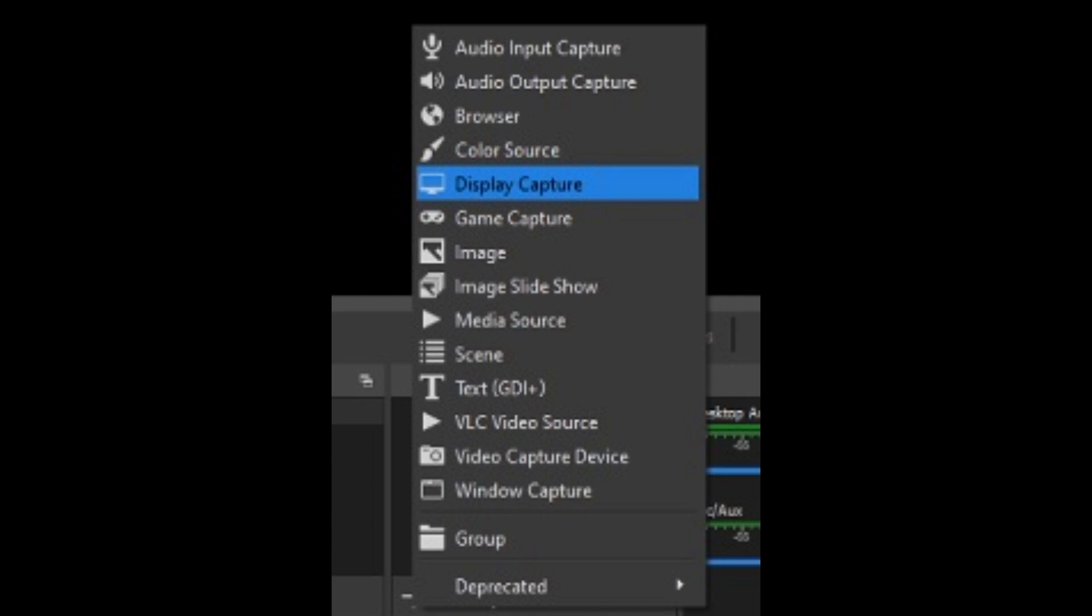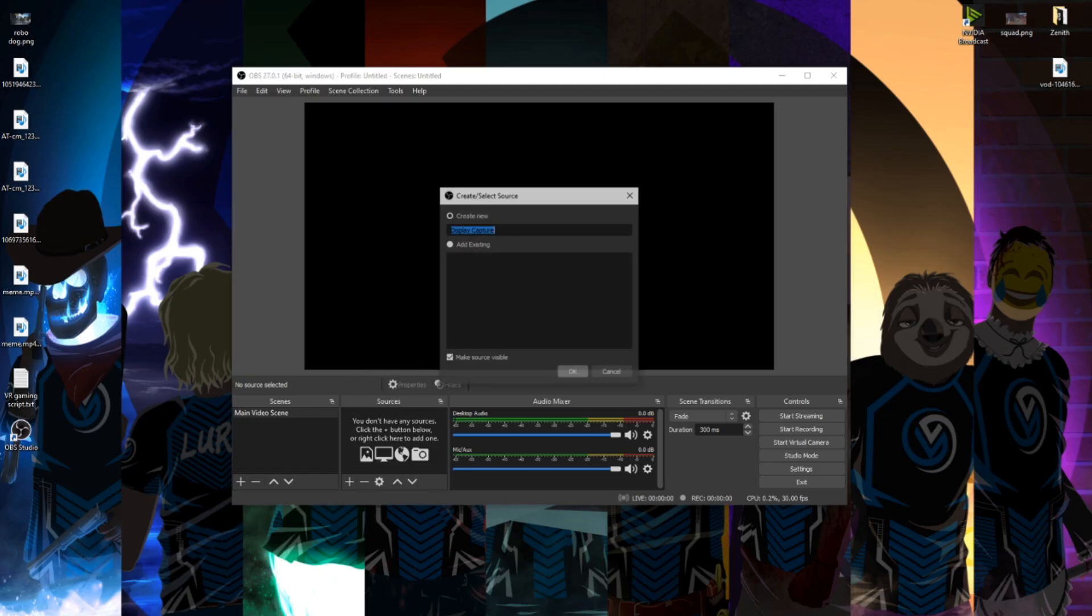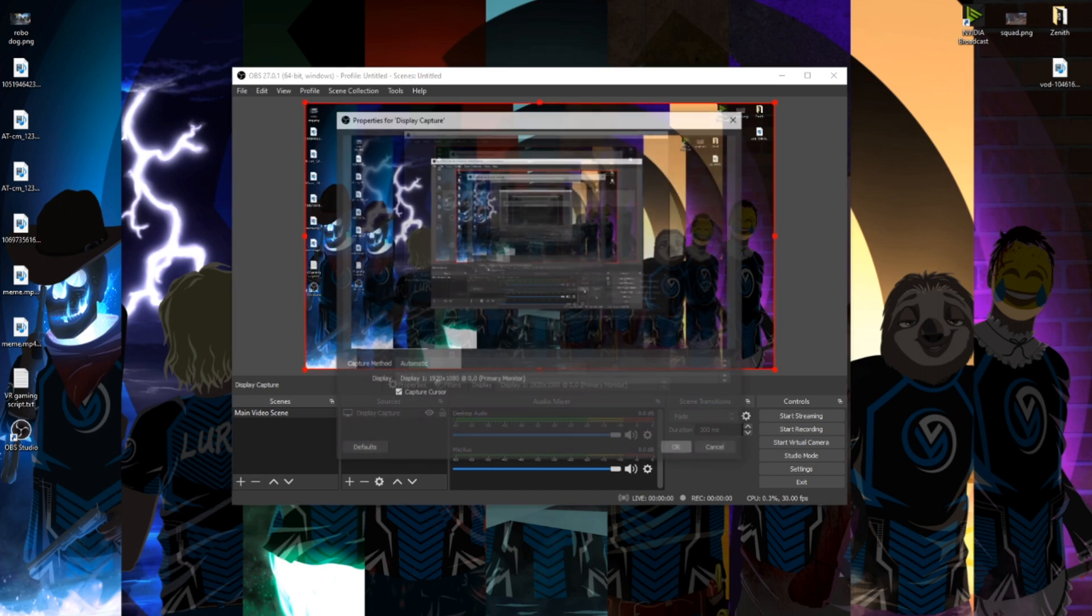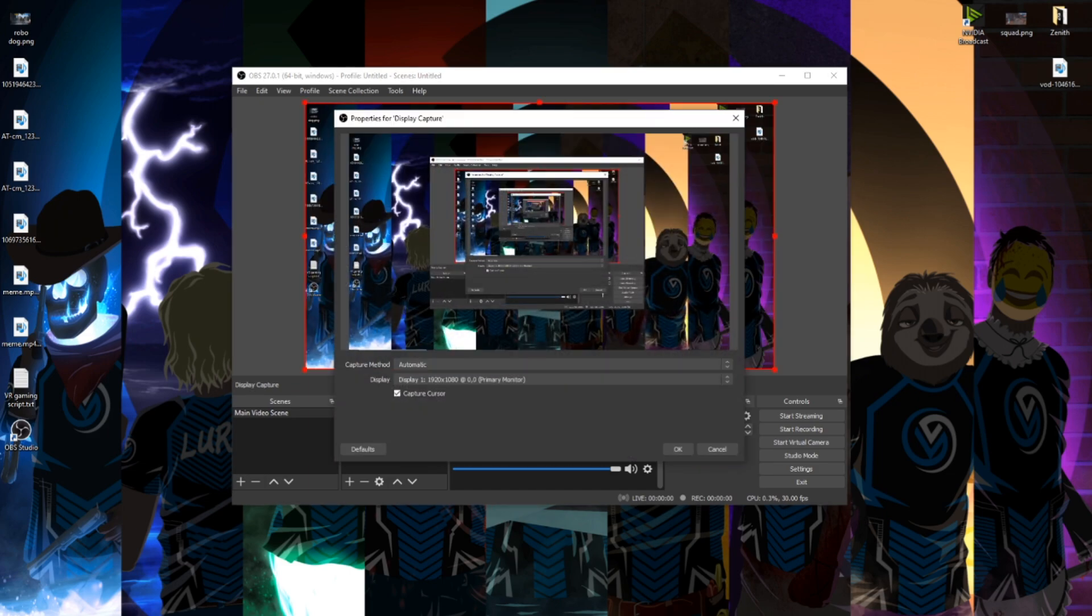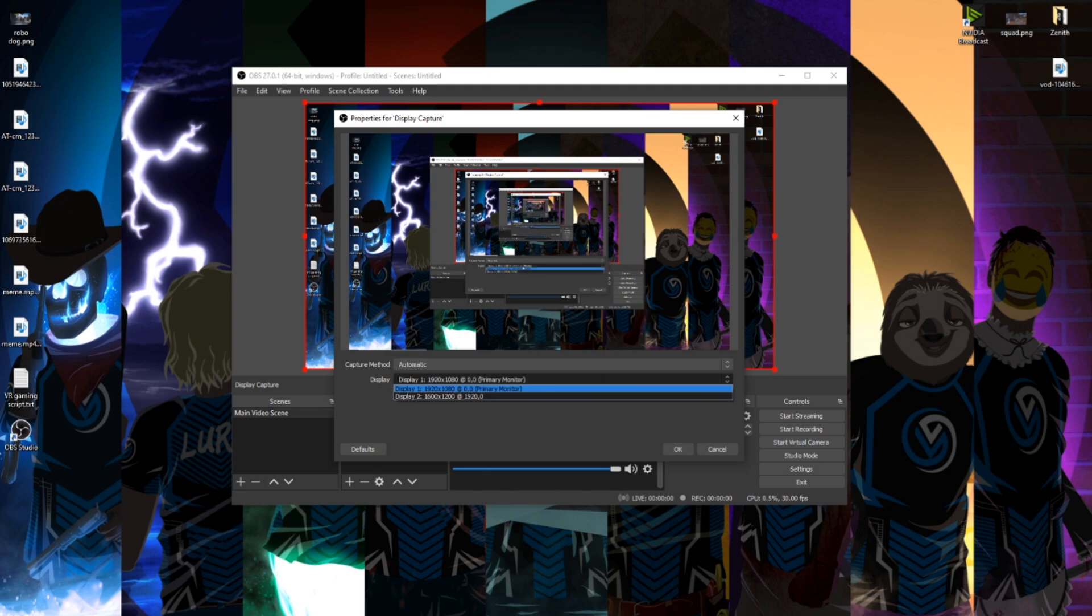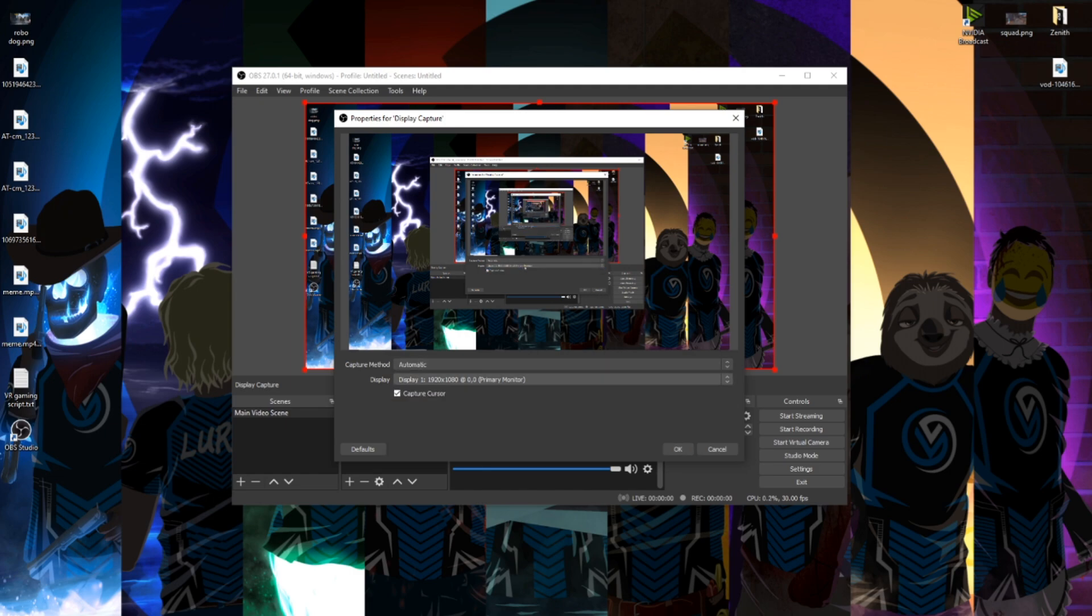Game capture and window capture are probably going to be your other two main ones. Game capture primarily for games, imagine that, and window capture primarily for capturing specific windows or for that sweet Microsoft Excel gameplay. For the sake of this video I'm going to go ahead and just do display capture because I'm lazy. After selecting display capture, it asks which monitor you want to record. I select which one I want, which is my main monitor, and then I hit OK.